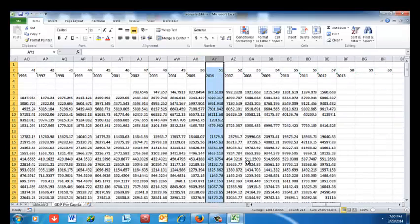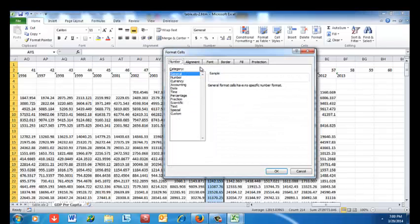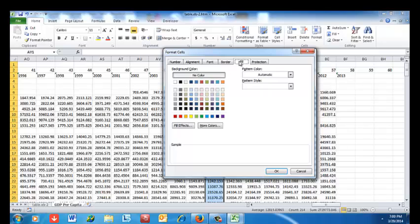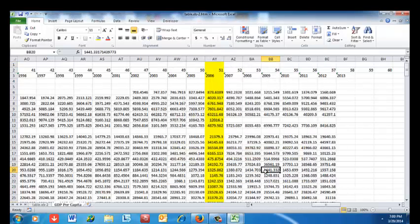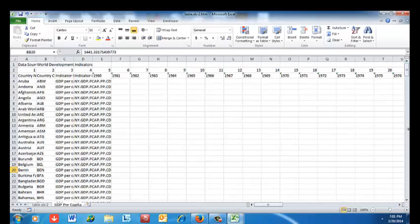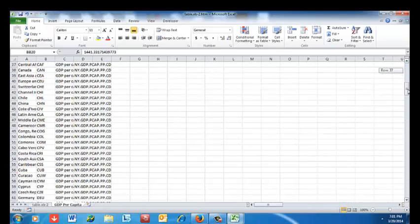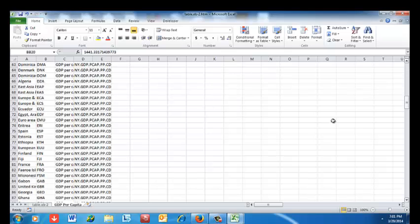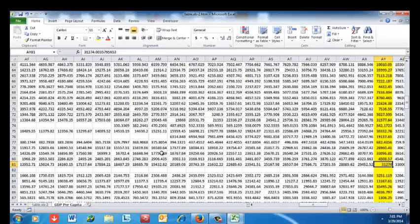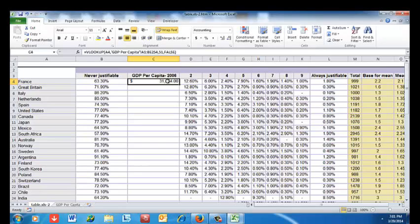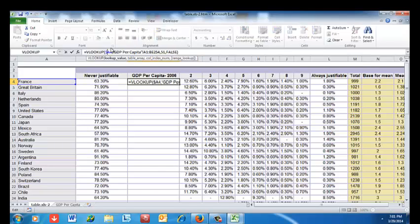I'll verify the formula by checking France: I highlight the 2006 column in yellow and scroll over to confirm. France shows 31,274 in both the source data and the VLOOKUP result, so I believe my formula is correct.